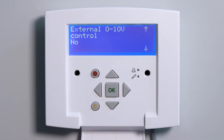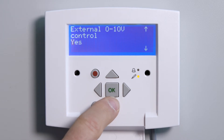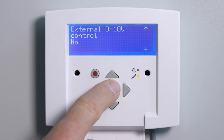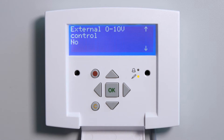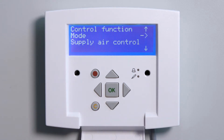External 0-10 Volt Control: Only change the setting to Yes if the unit is operated by an external signal or an external central controller. The recommended setting is No. Control Function Mode: if there are no specific requirements, we recommend the Supply Air Control setting.